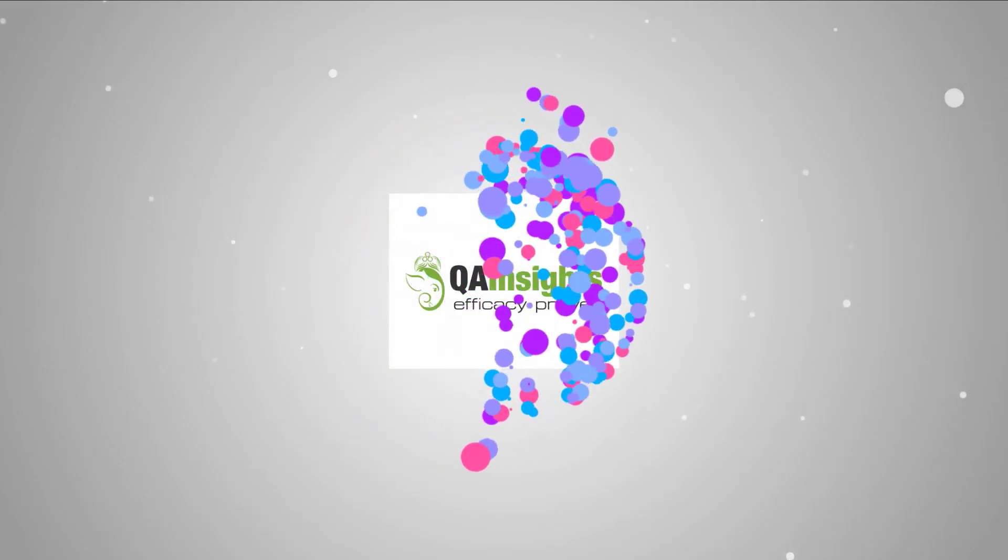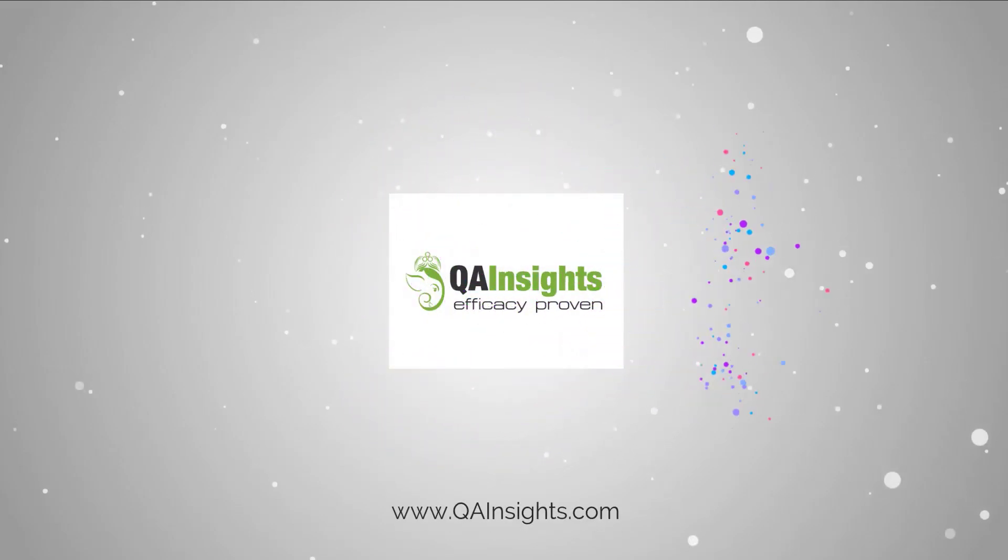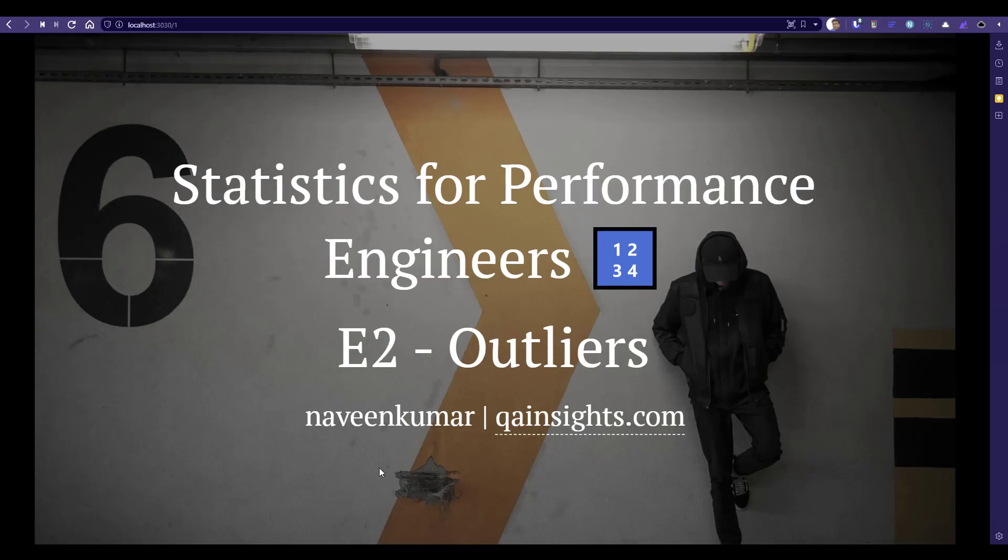If you like my dad's videos, please subscribe to QA Insights channel. In this episode 2 of Statistics for Performance Engineers series, today we are going to talk about outliers.